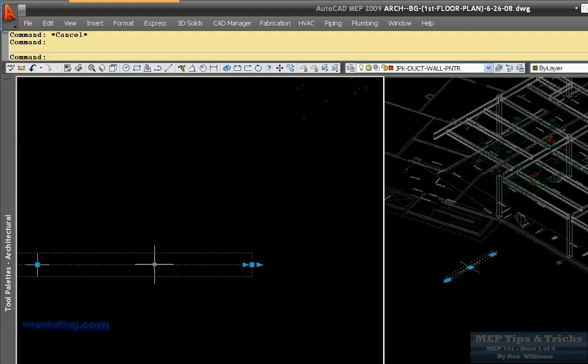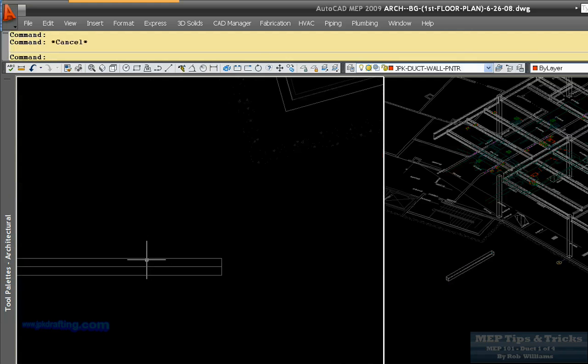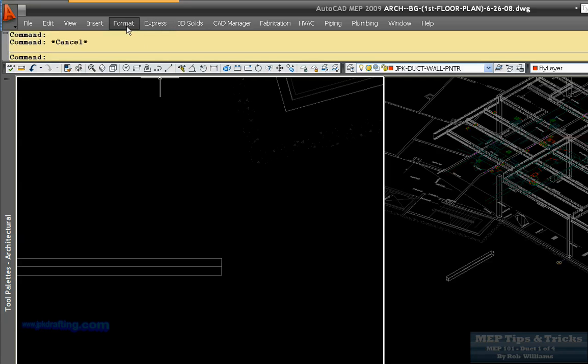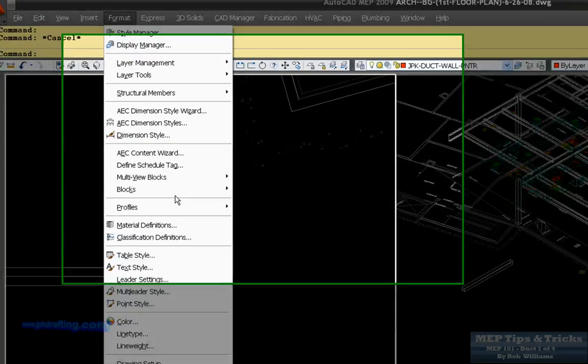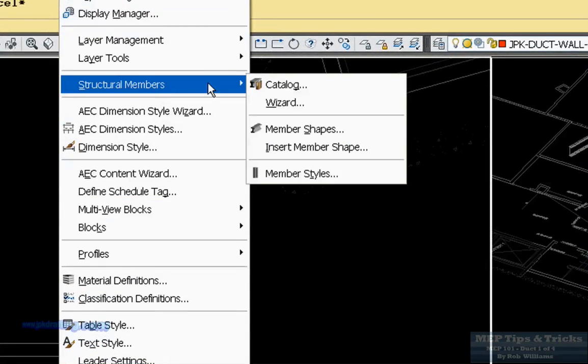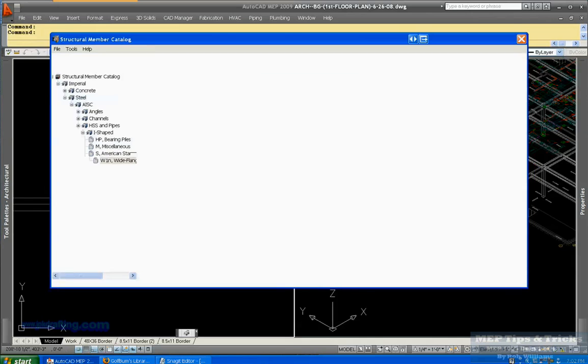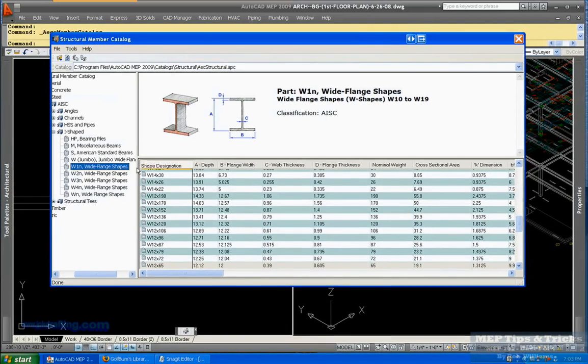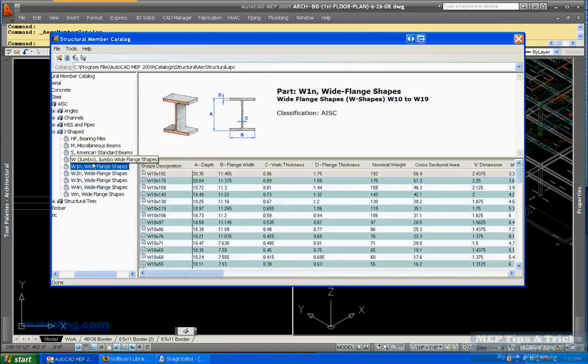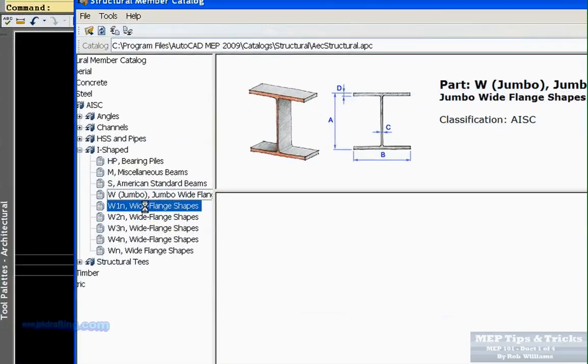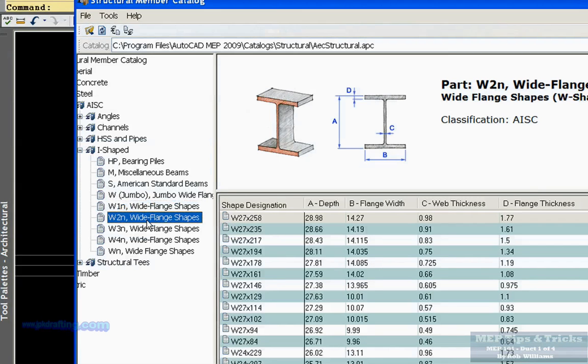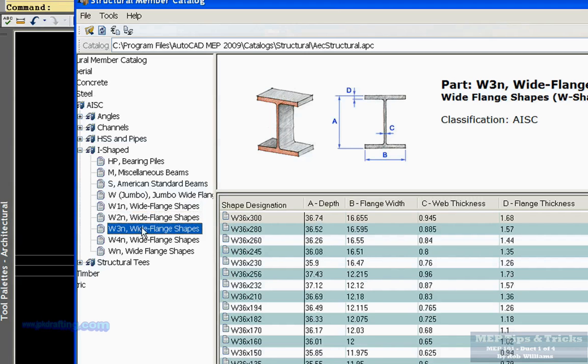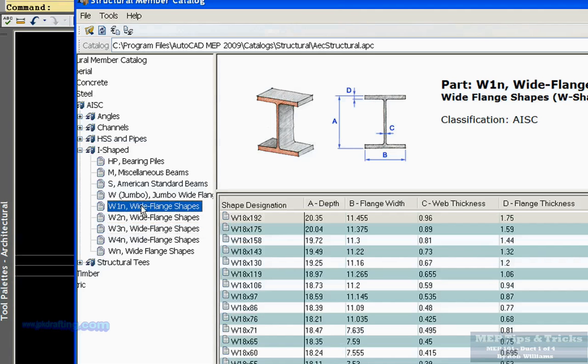But if you wanted to go in there and get your exact beam, you could. But the way you find these beams is you want to go to format, structural member, catalog. Once you get into the catalog, you want to come down into here and find your beam. Now, there are no bar joists in here. I did find some on the Augie website and I will put a link in this blog to those structural beams or those bar joists.